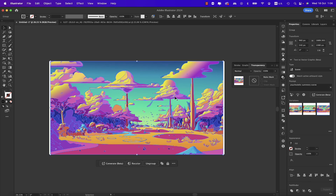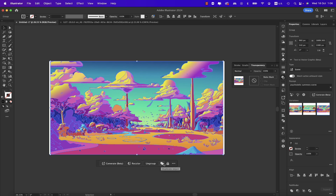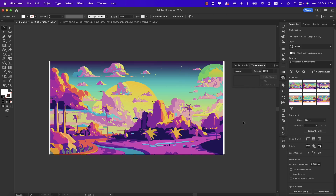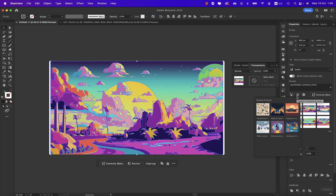Once we select a variation, we have a contextual bar — just like in Photoshop — where you can generate or recolor the artwork if you're not happy with the colors. We also have Ungroup, Duplicate, Lock Object, and more options like hiding the bar or setting bar position. There's also a gear icon where you can adjust the level of detail — crank it down and hit Generate for a similar scene with less detail.